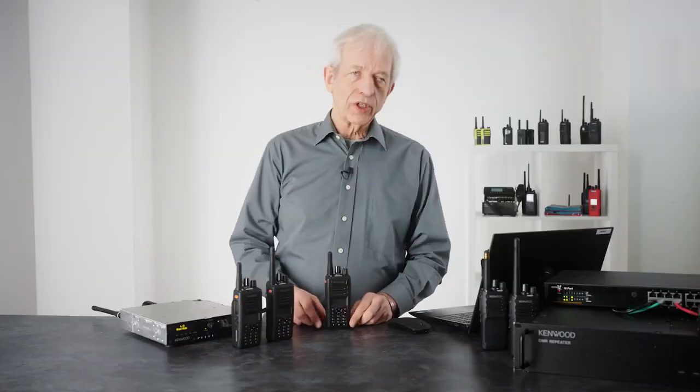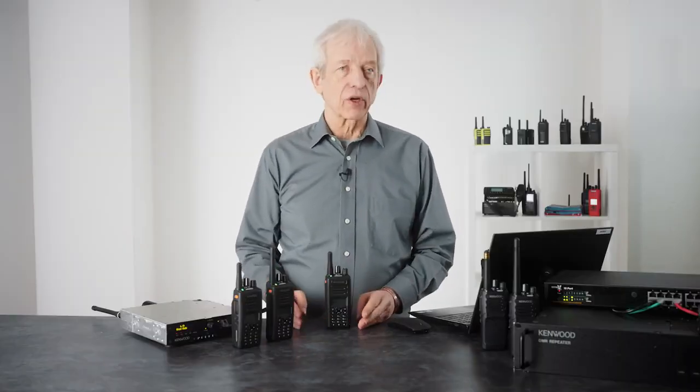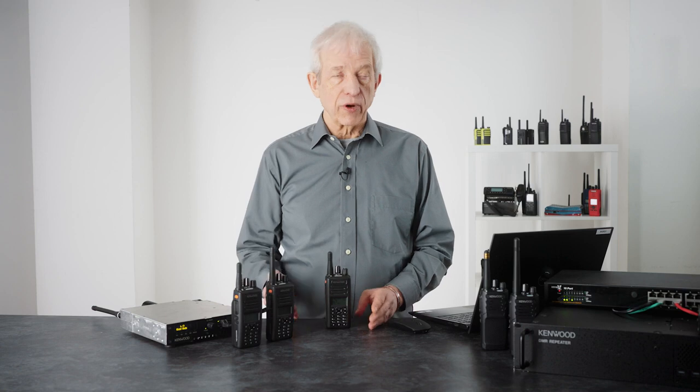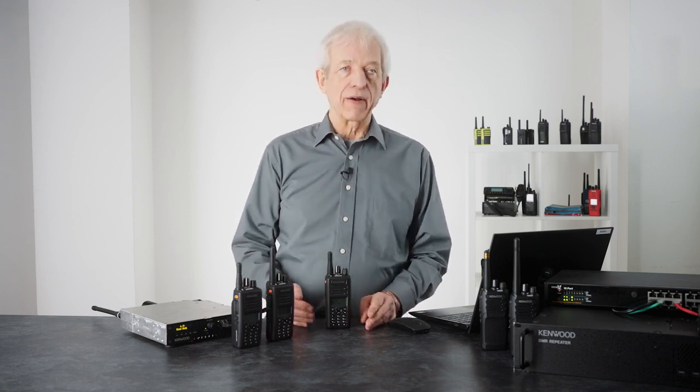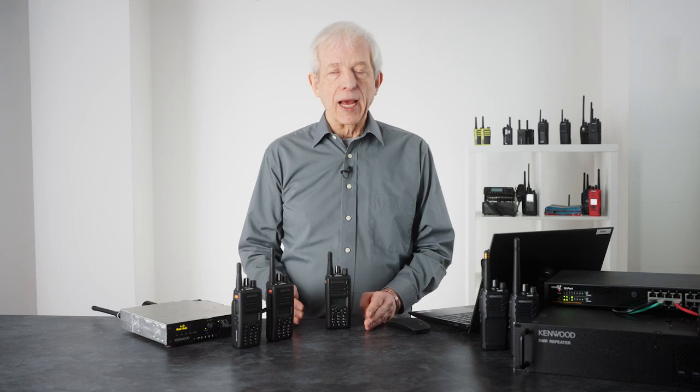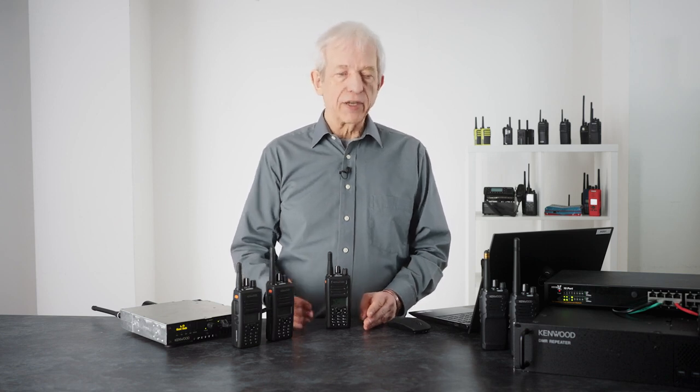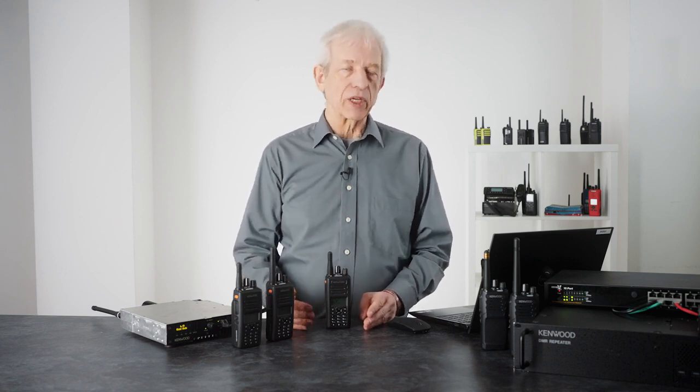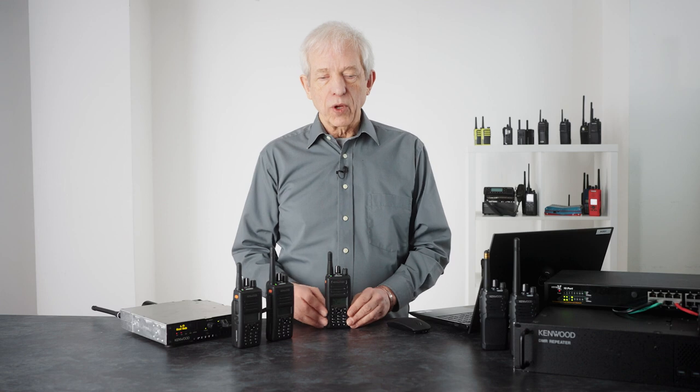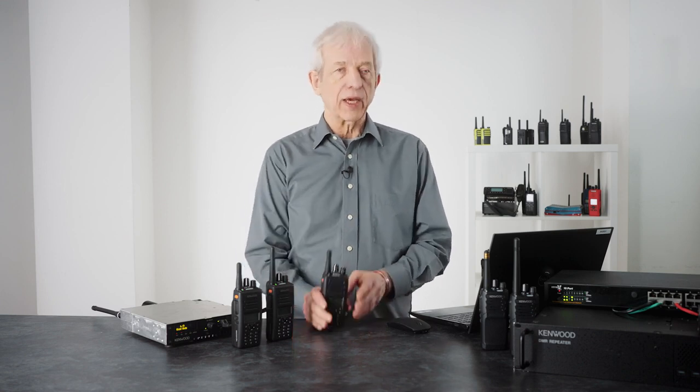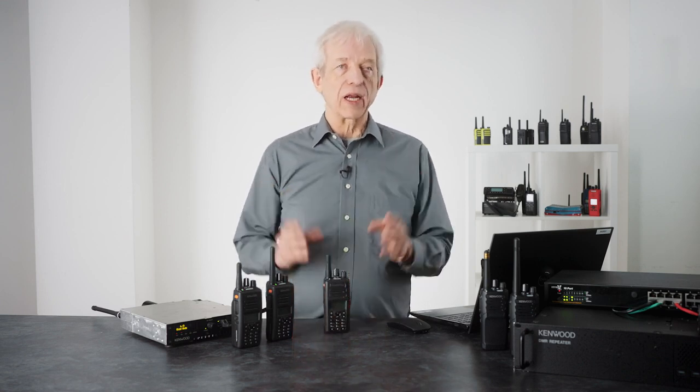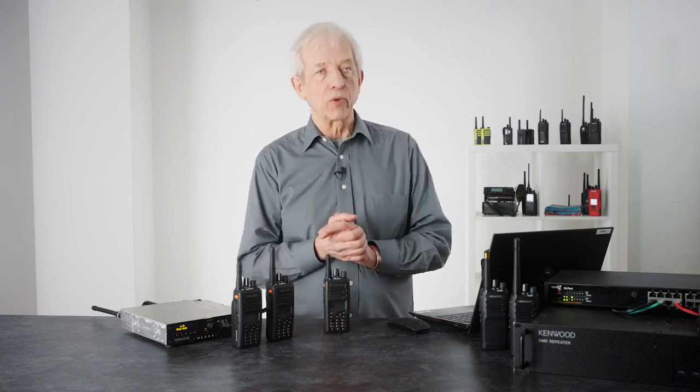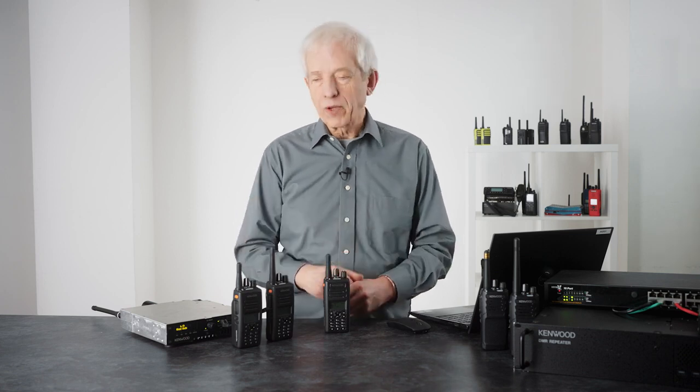One typical scenario for the wide area site roaming which is very common is for a company to have two, three, four buildings and for them to be independent and running themselves during the day. So you have each building, when you key up your radio you go out and everyone within that building hears you and controls that call.